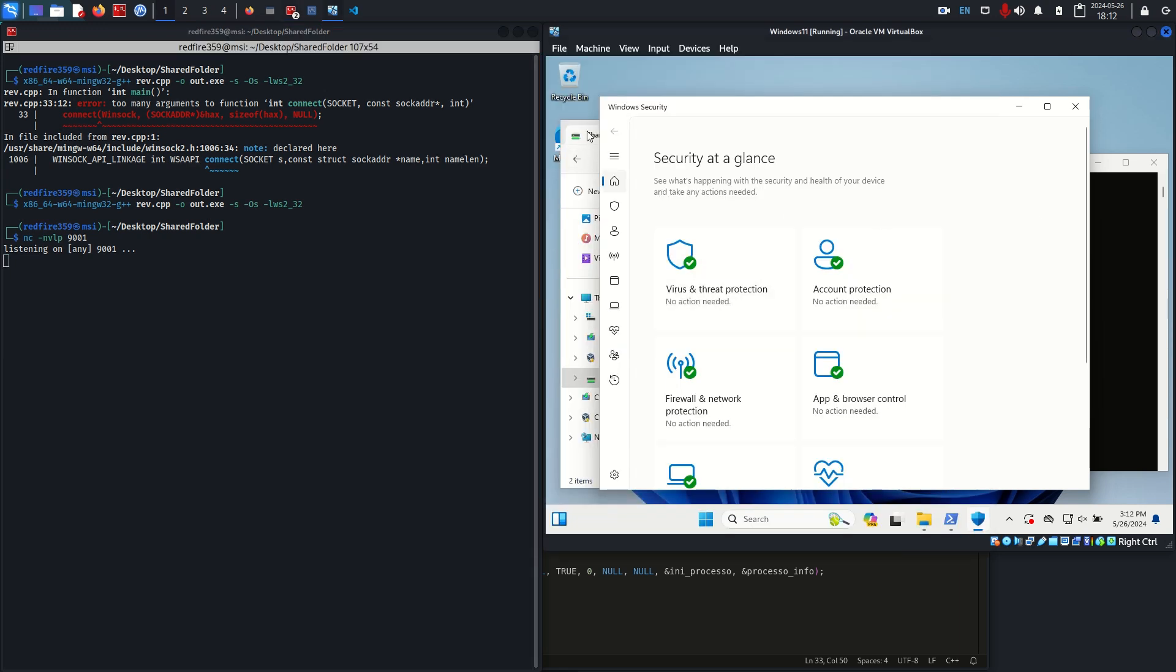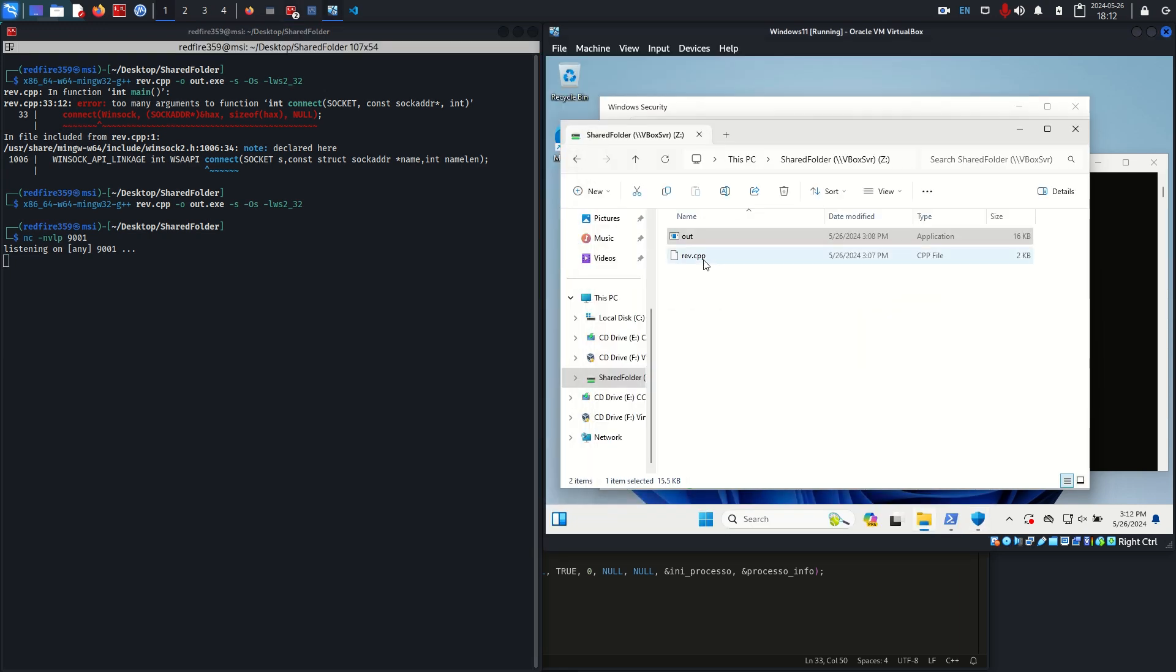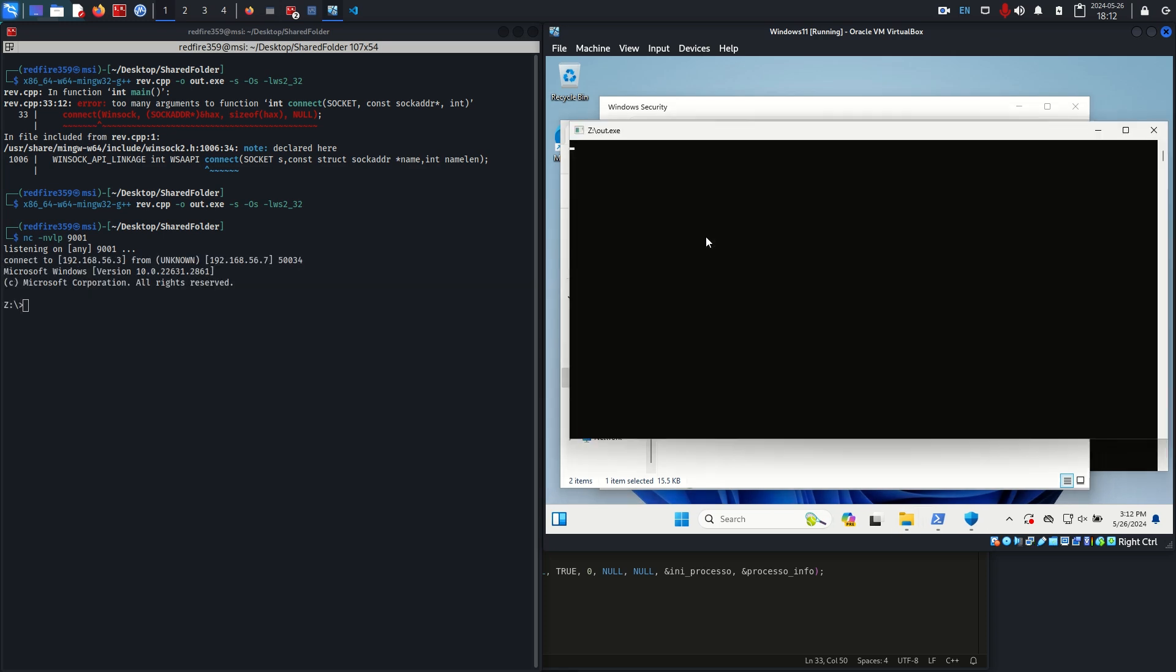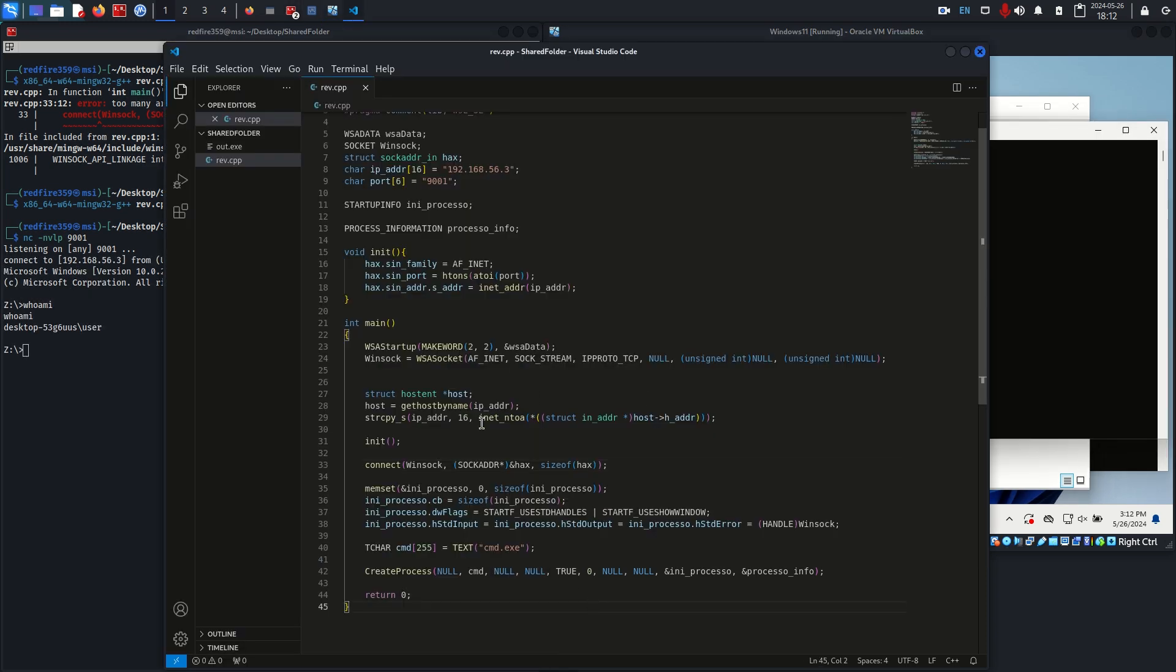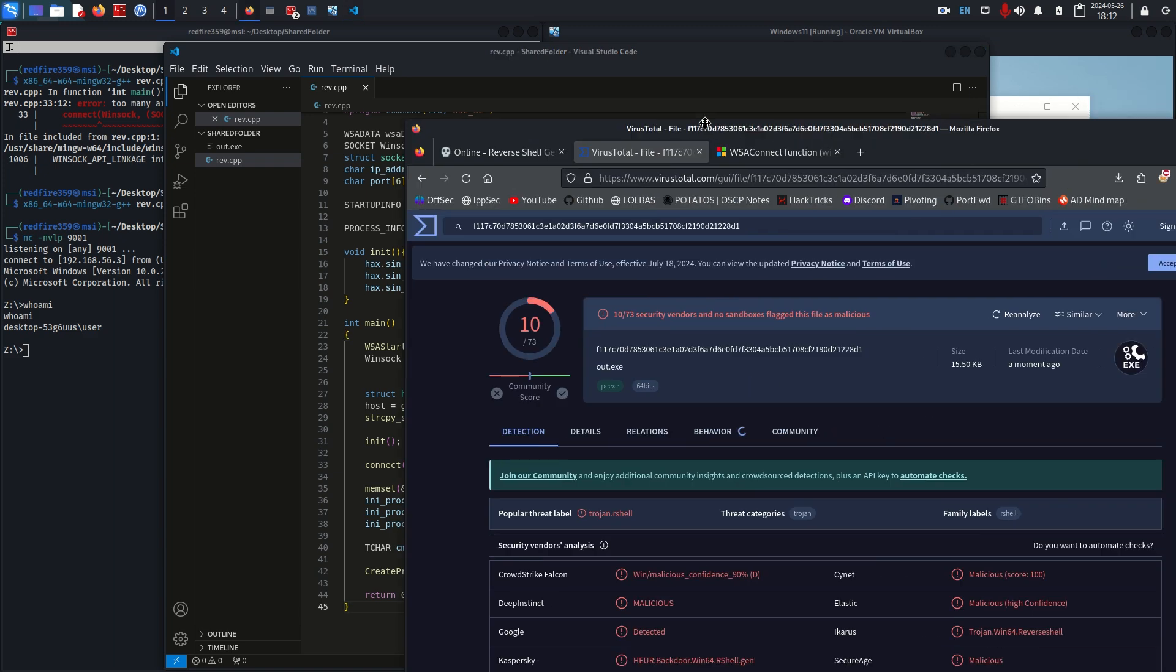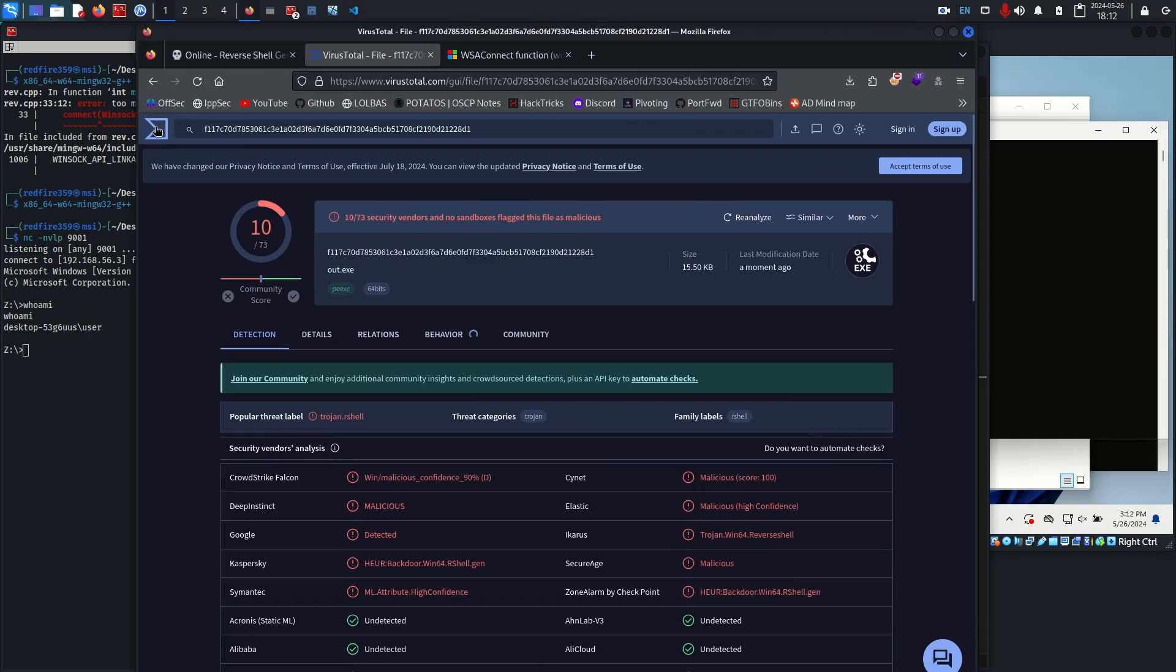Let's test it real quick before we throw it in VirusTotal. I'm going to go back, run, and we have a reverse shell. It still works because it still does the same thing, it's just a different signature change.